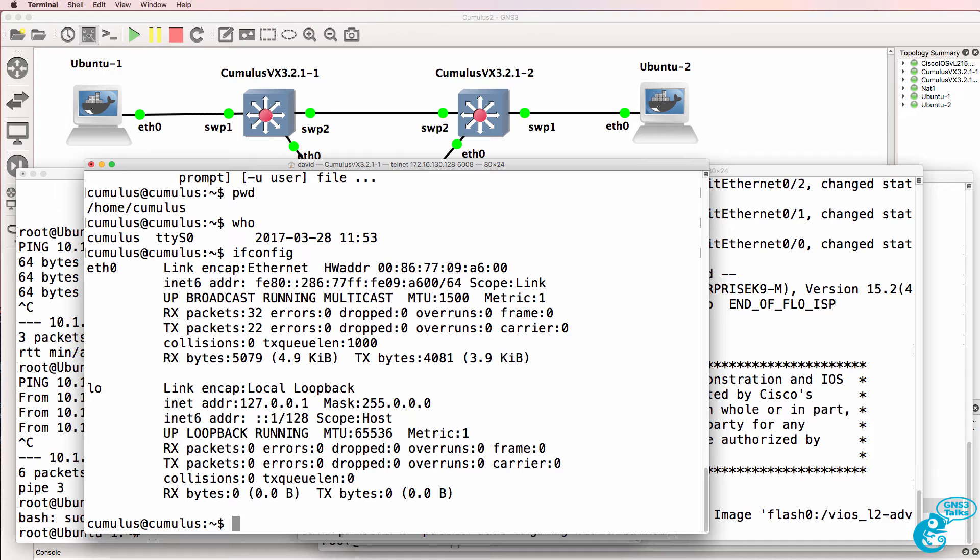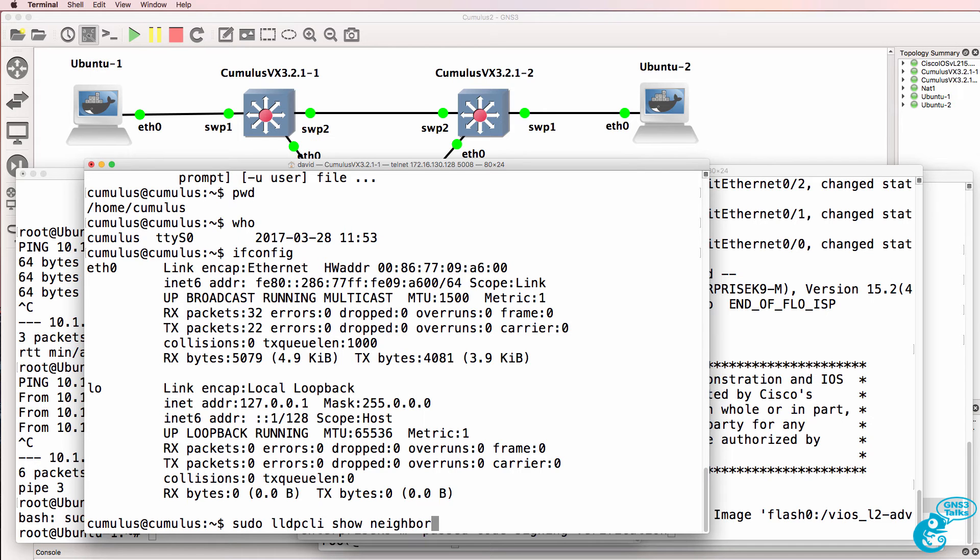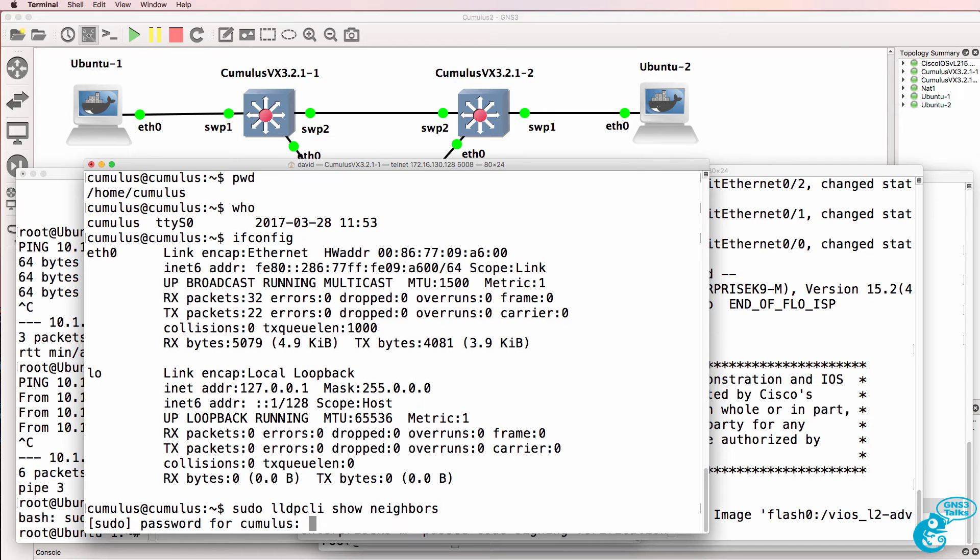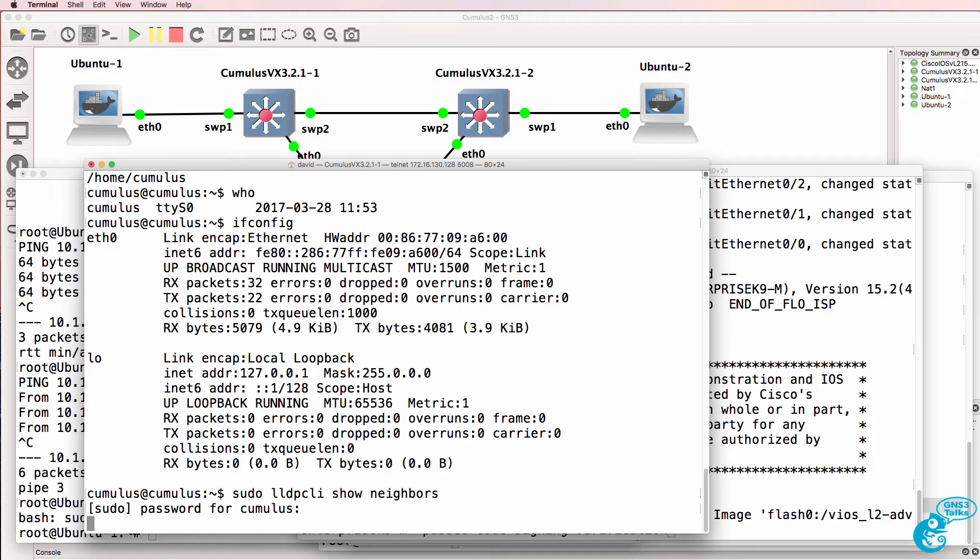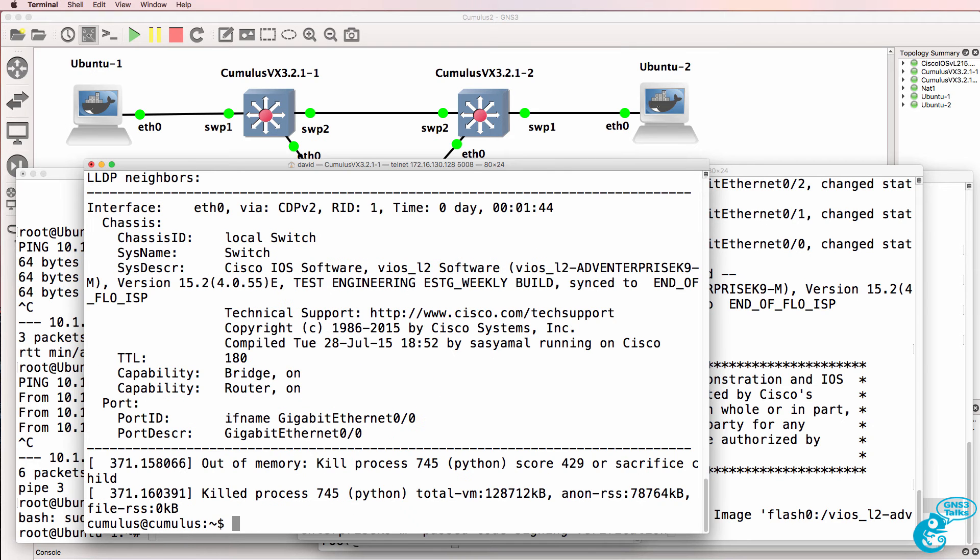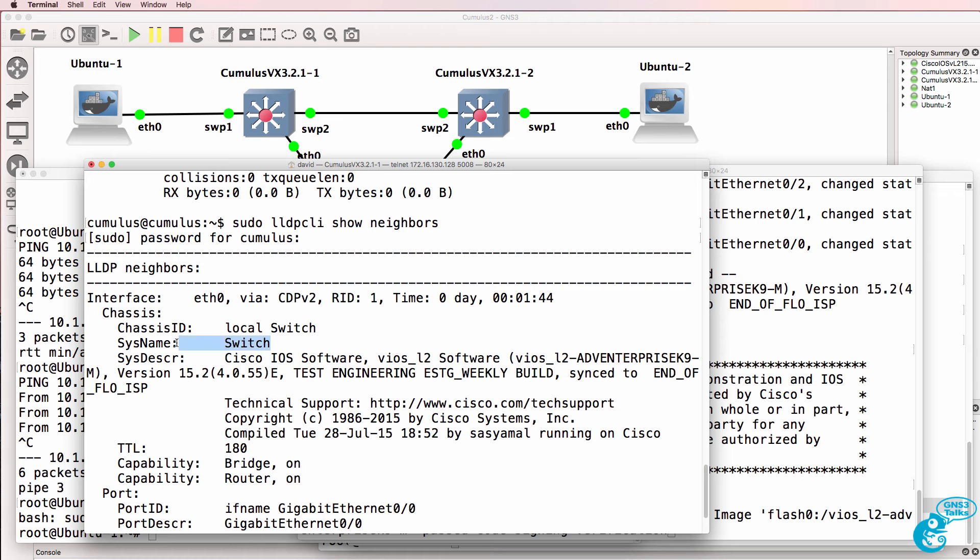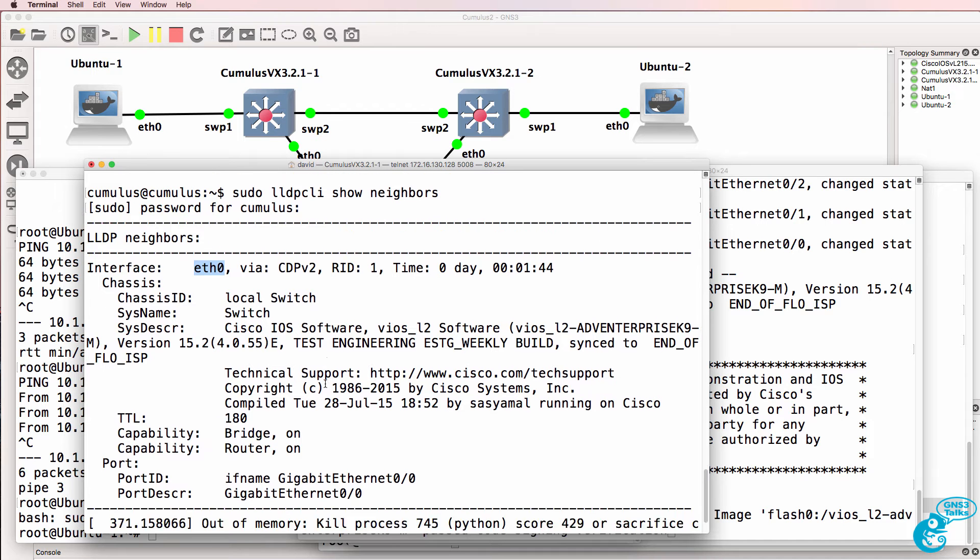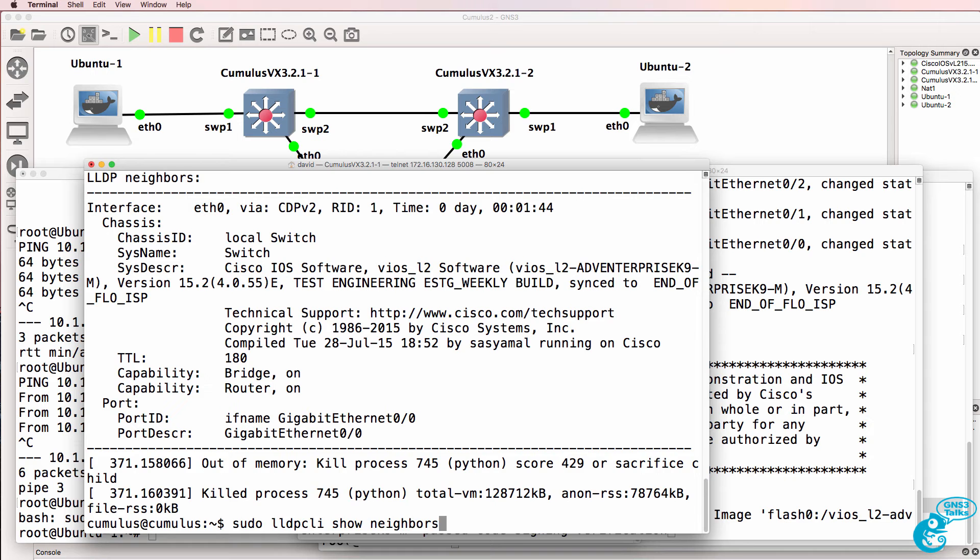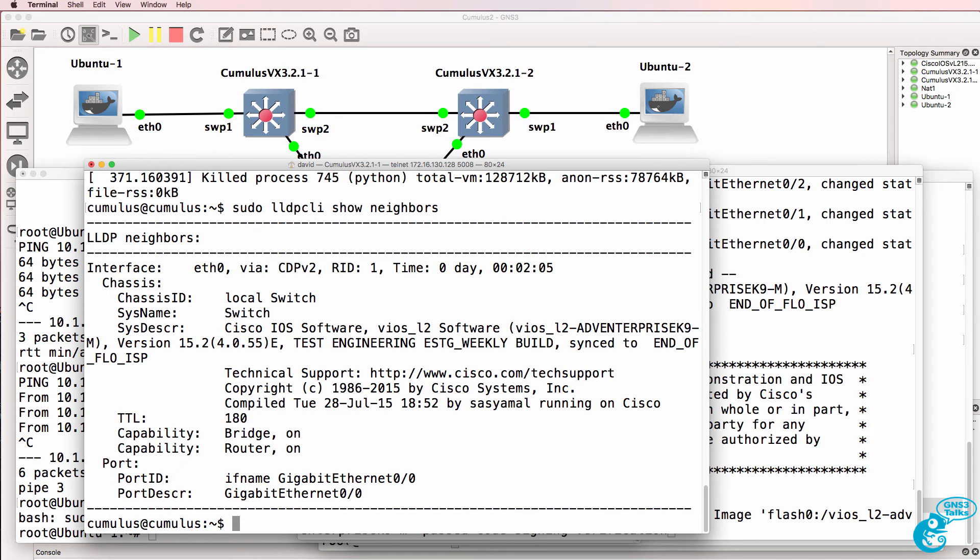Cumulus supports LLDP so we can use the command sudo LLDP CLI show neighbors. Because we're using a root privilege we need to put in the root password. And notice in the output we can see that we have a Cisco switch called switch. It's available via ethernet zero. That's currently all we're seeing as a neighbor.